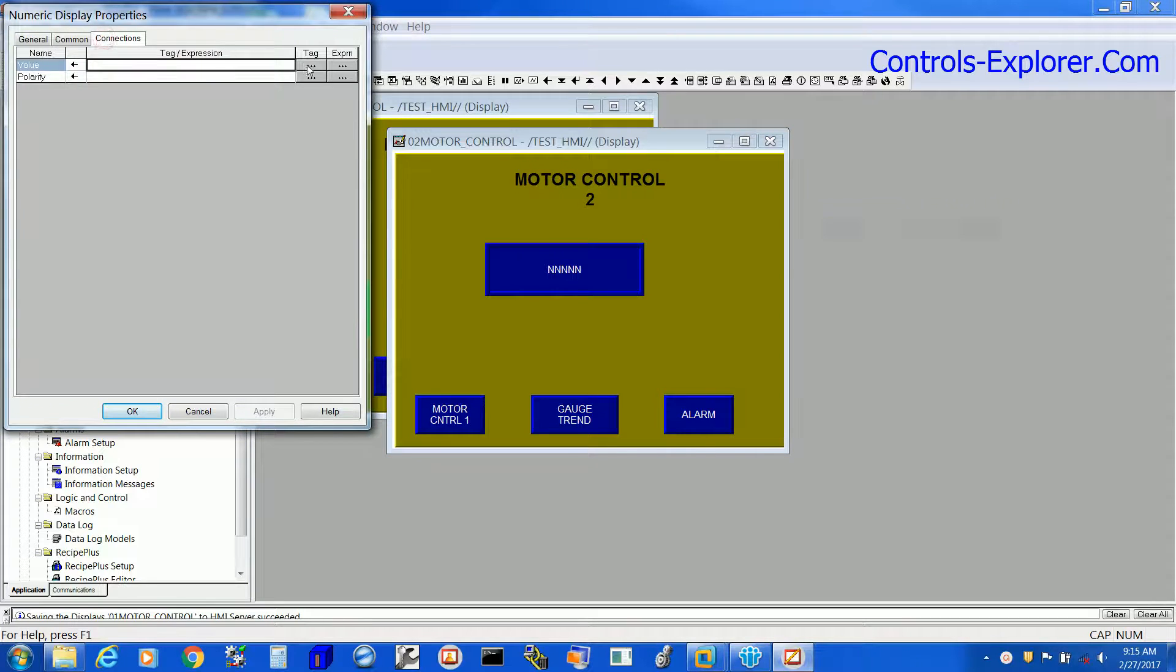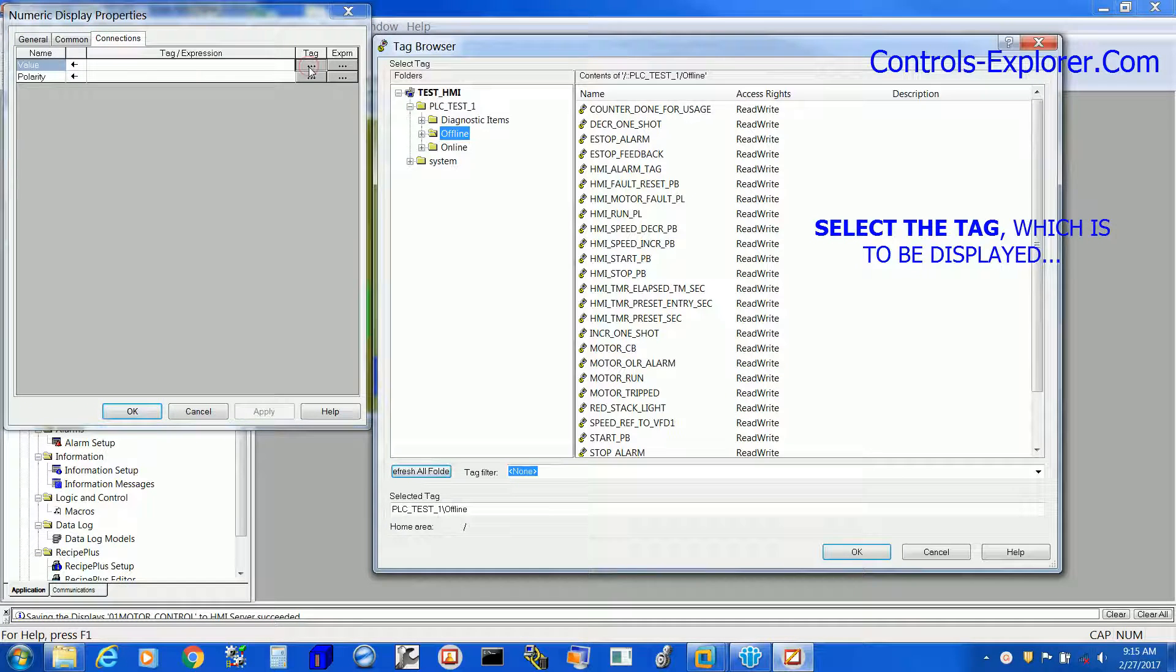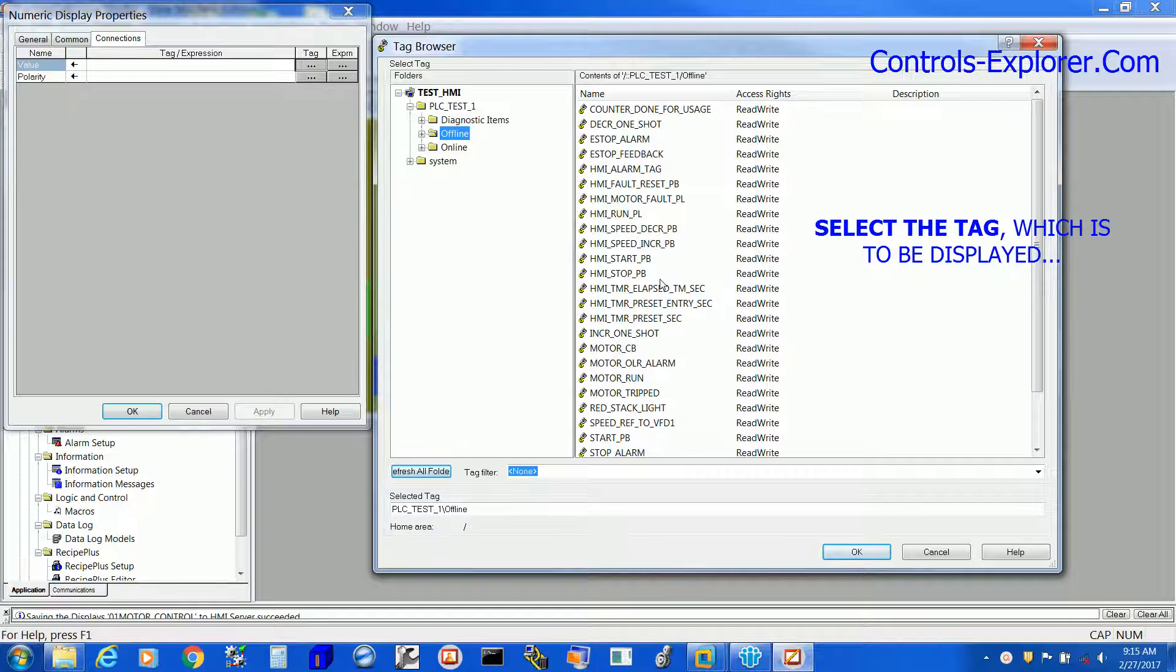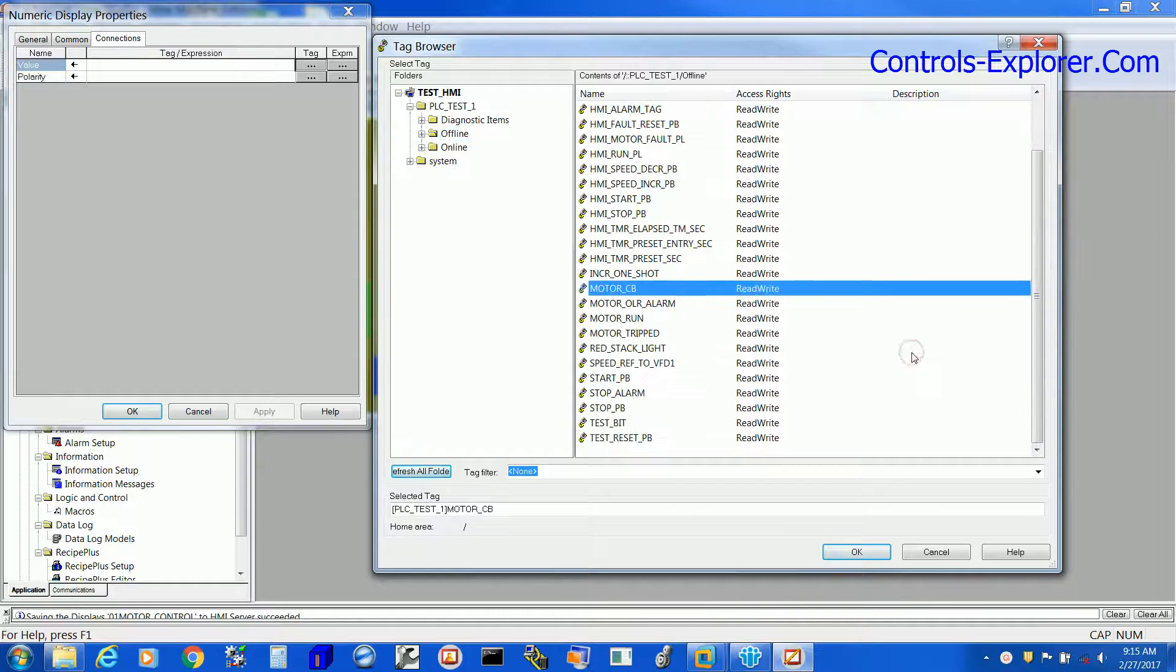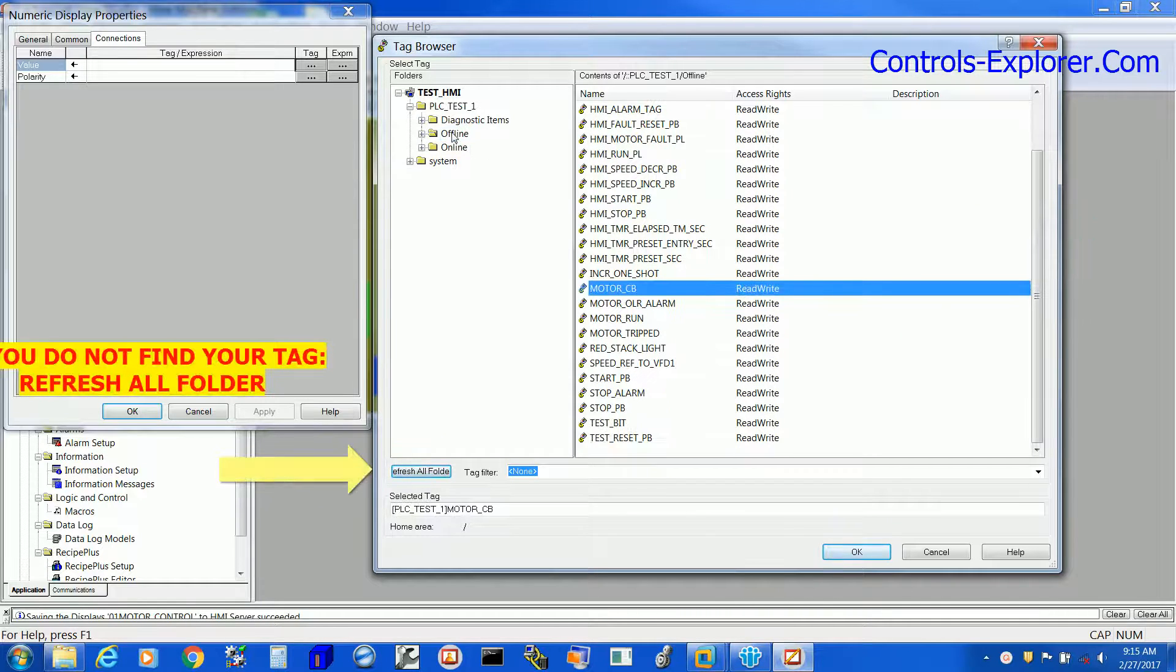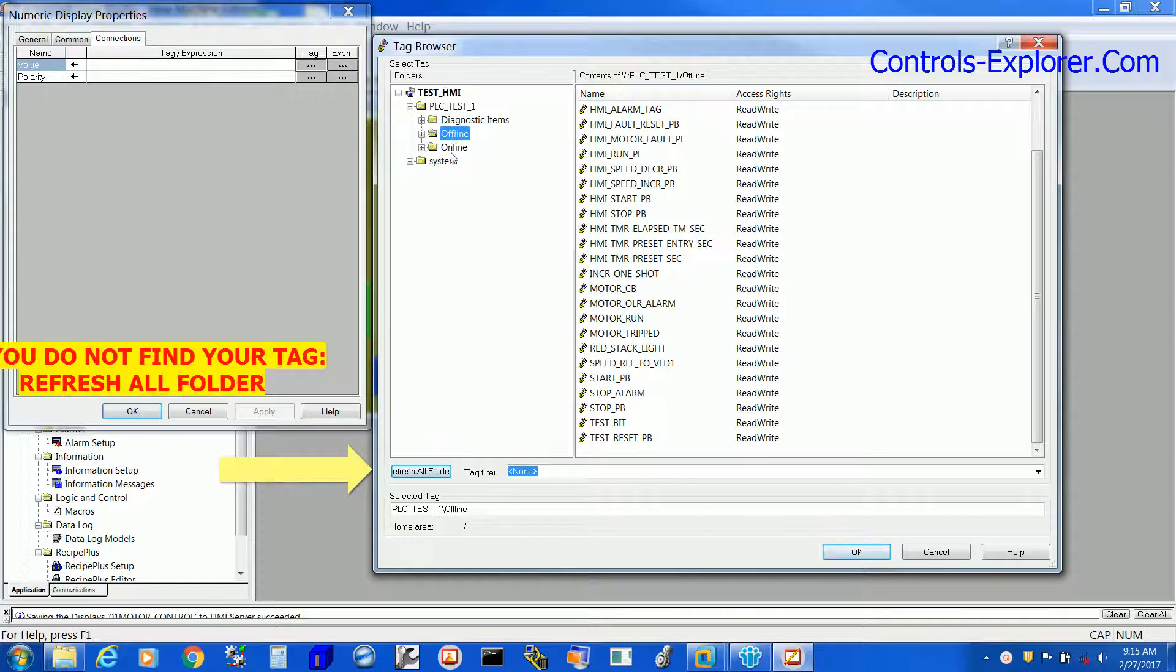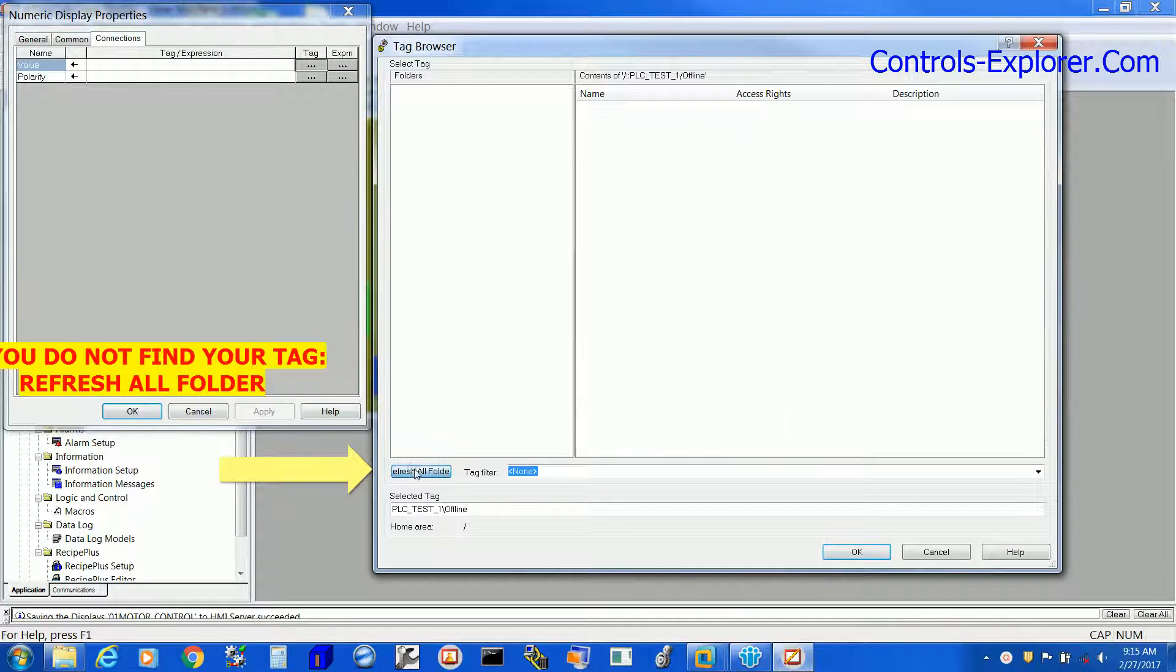Now the Properties window just popped up. Select the tag, and once again if you do not find your tag, refresh all folders.